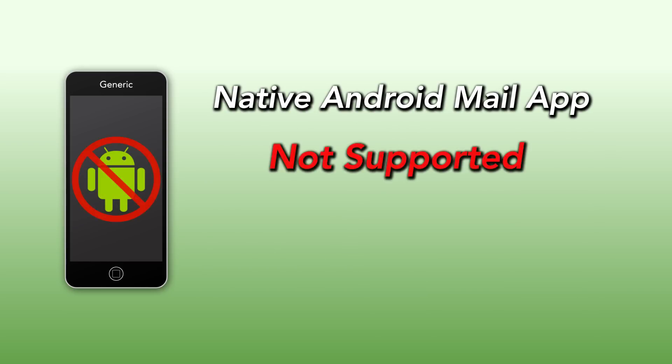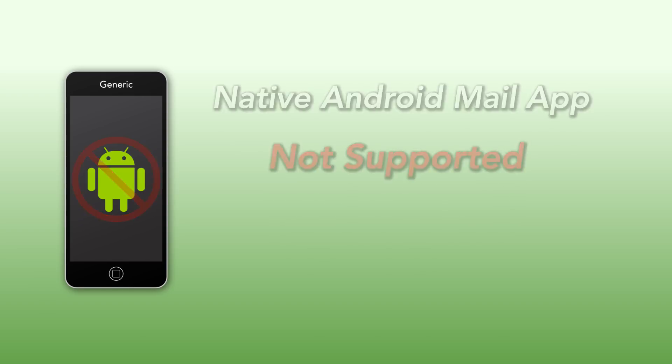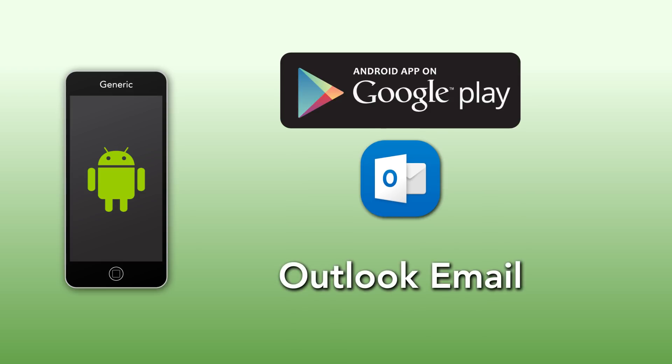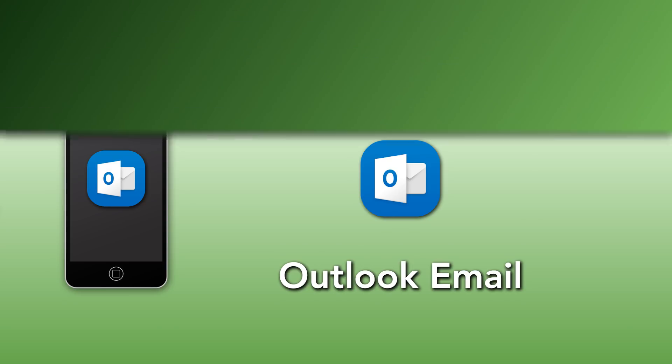Please note that if you are using an Android device, the native mail client does not currently support multi-factor authentication. We highly recommend using the Outlook mobile app that can be found in the Google Play Store.